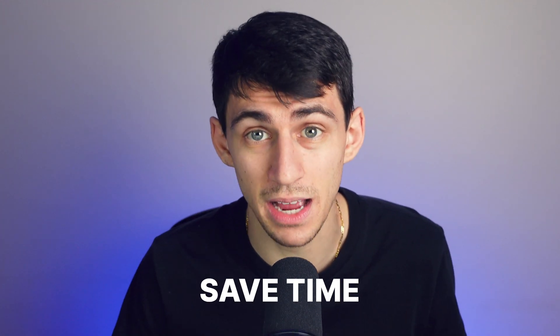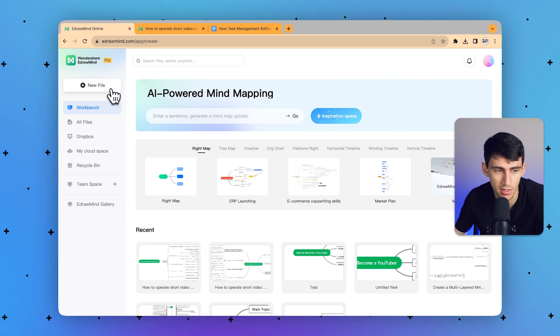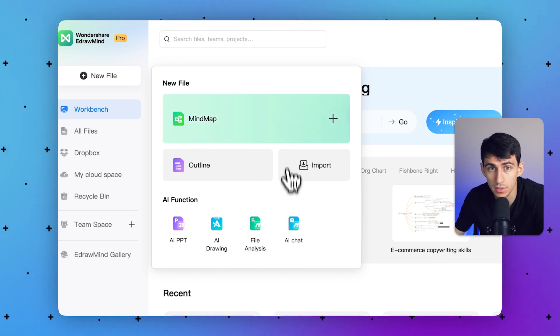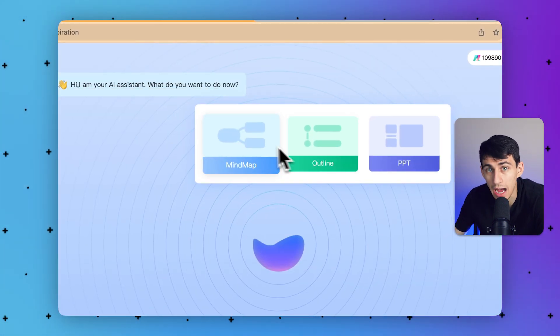The next update this project management software has introduced is the inspiration feature — a compilation of its major AI tools: AI mind map, AI PowerPoint, and AI outlines. The mind mapping and presentation features were present before and are optimized in the new update. However, the AI outline feature was recently launched to enhance personal productivity. If you find it difficult to manage your time during exams or meetings, you can save time via this outline notes feature. Step one: select the new option and select inspiration, then select outline notes or any other option for task management.